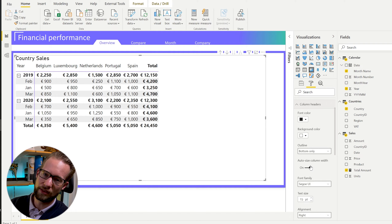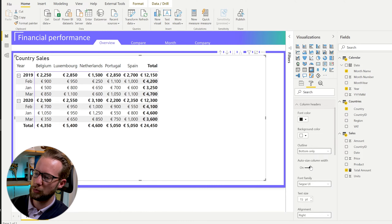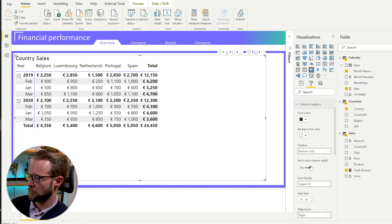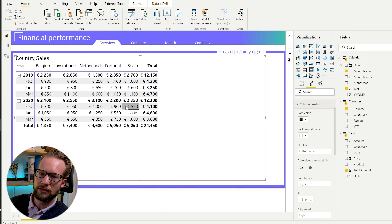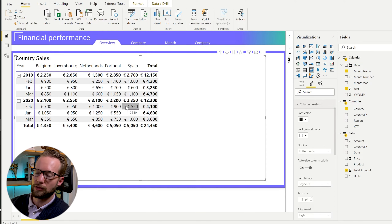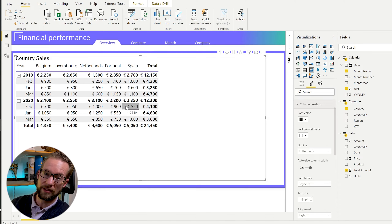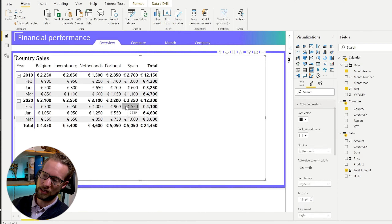The second part that influences the width of your column is the actual size of a number. So if Spain, for example, in this cell here, instead of 600 it has 600,000, then that would also cause the value to be wider.